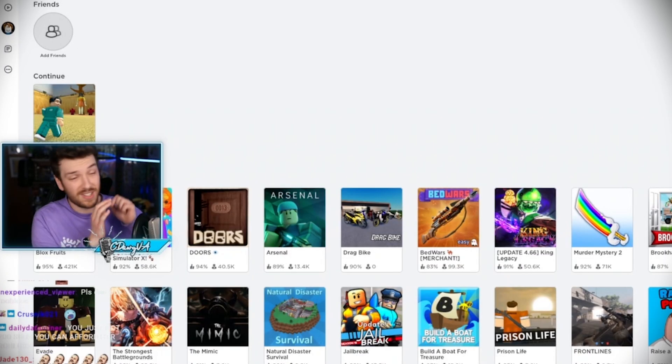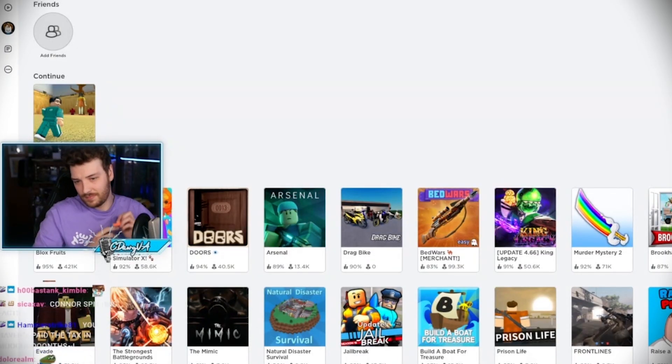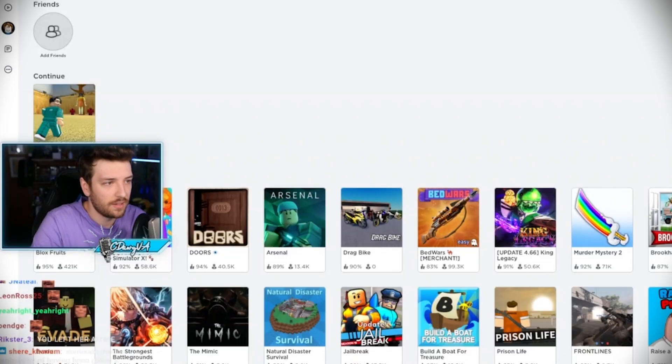Okay, Robux or cinnamon roll? You get to choose. There we go, all right, oh my god.